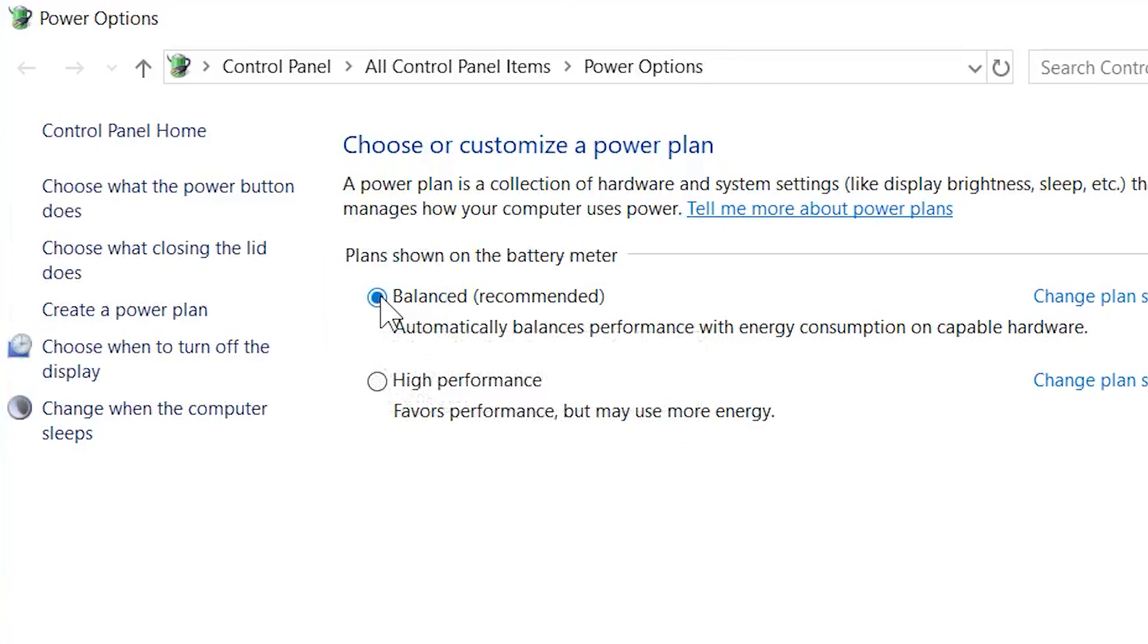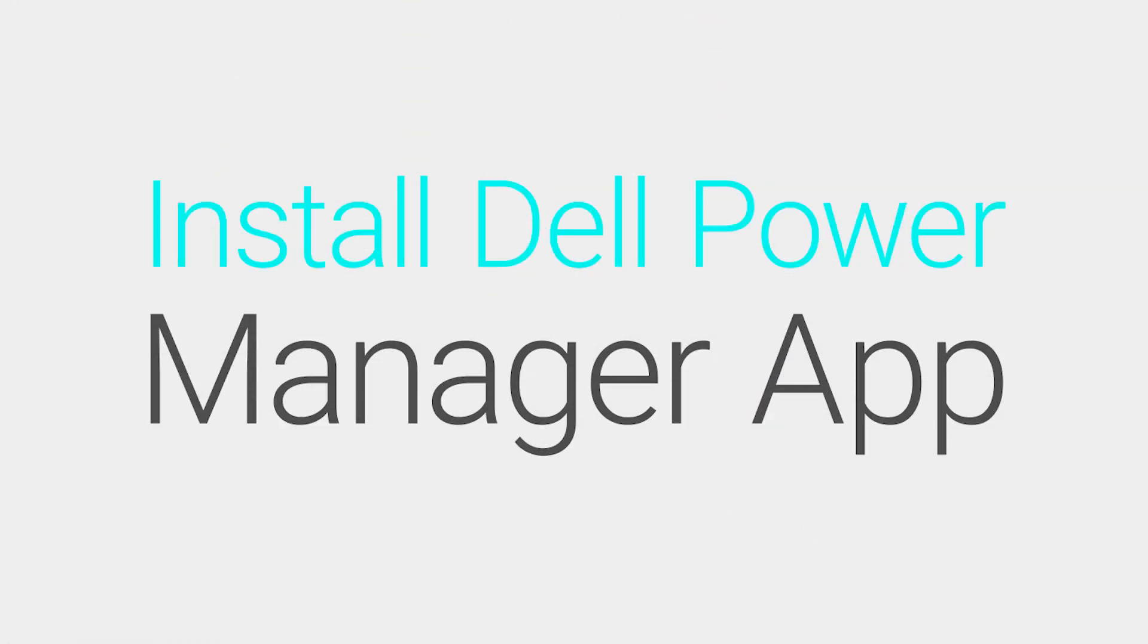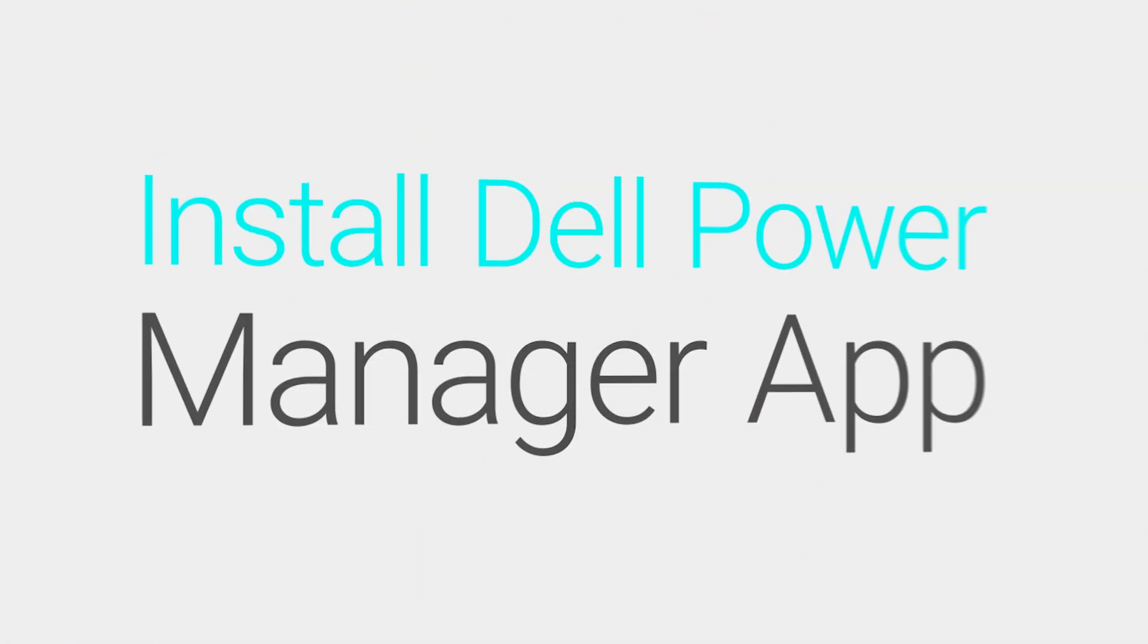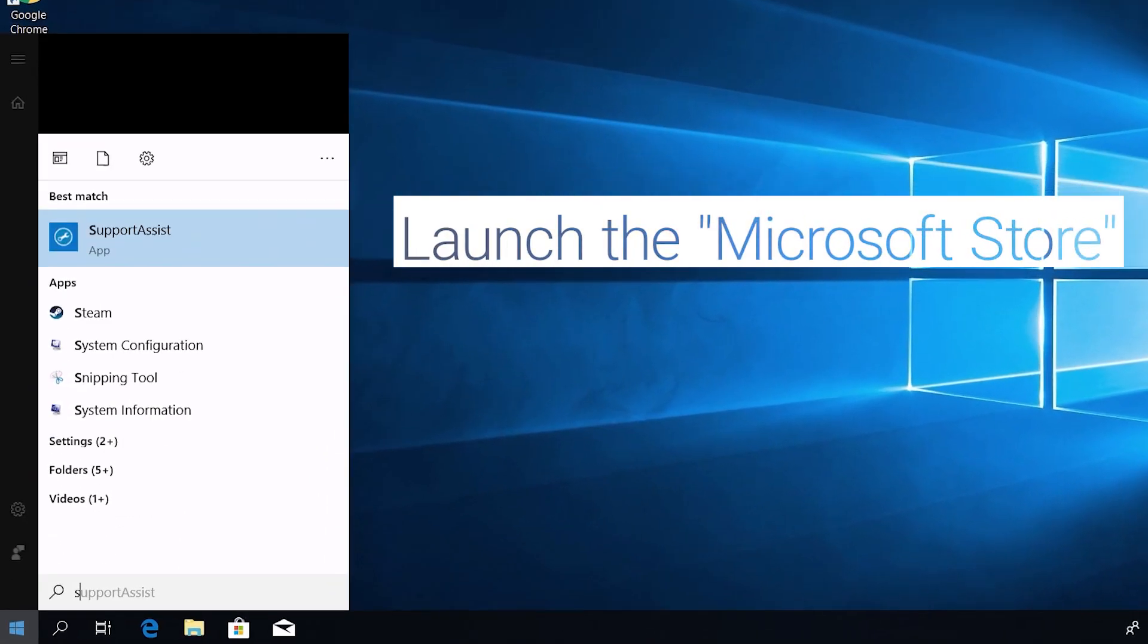If not, let's move on to the next step. Change the thermal setting to cool within the Dell Power Manager app.